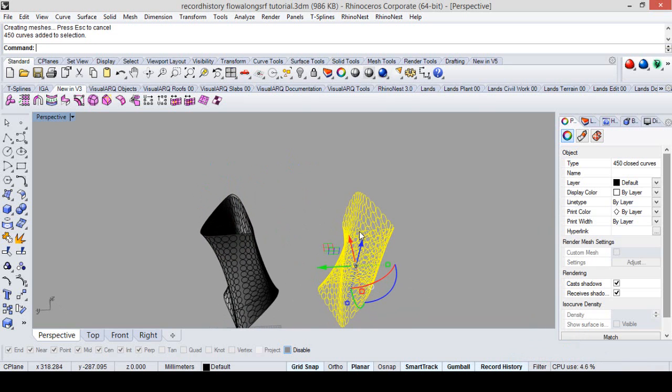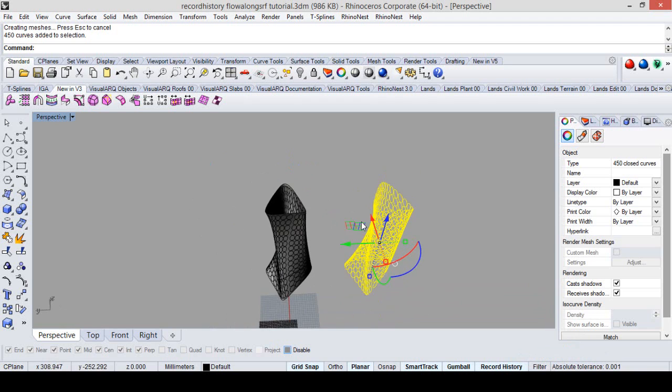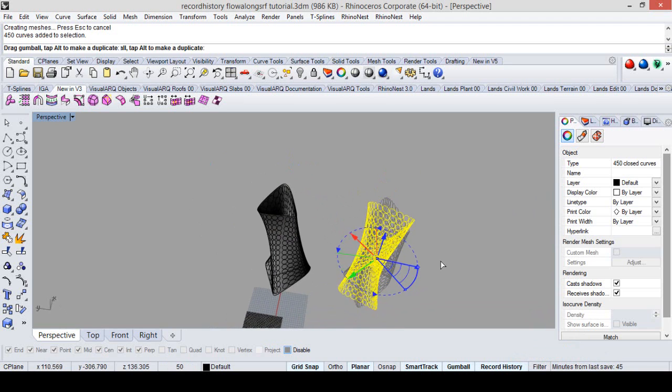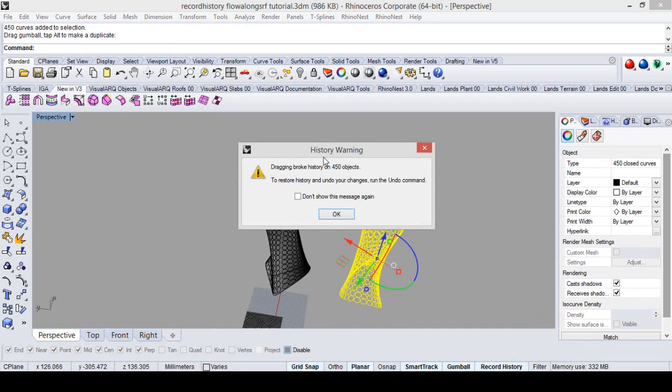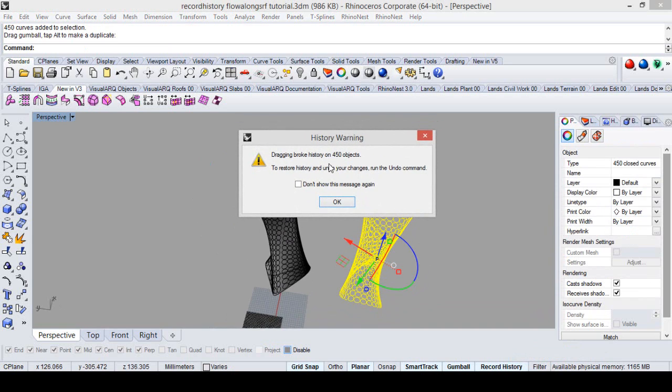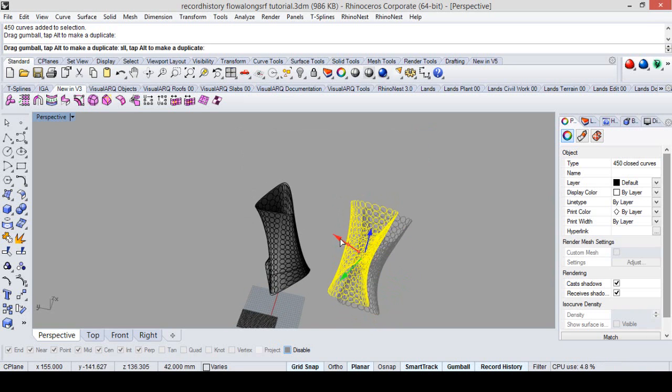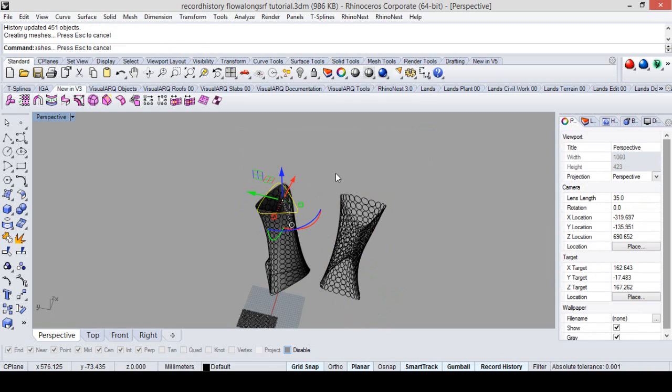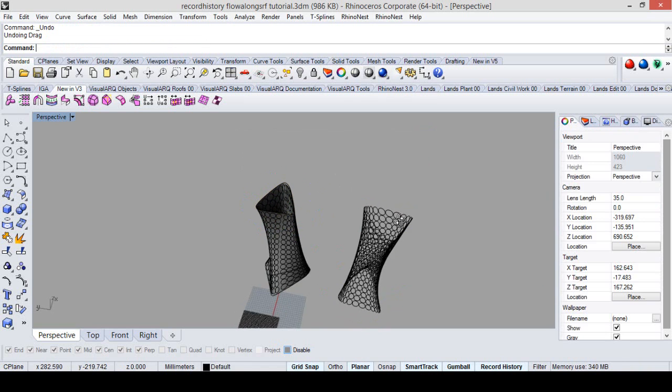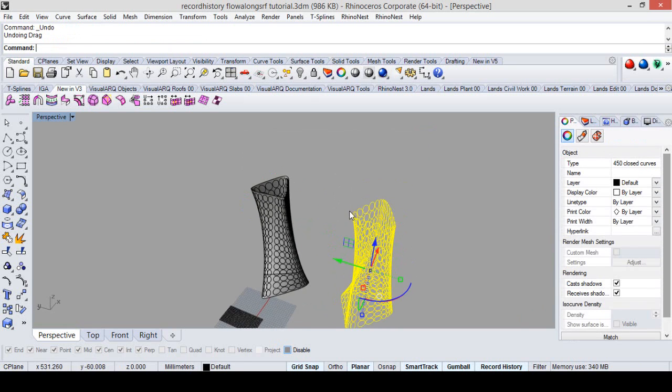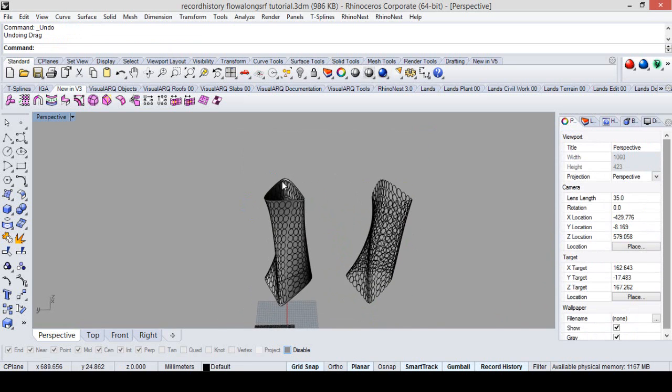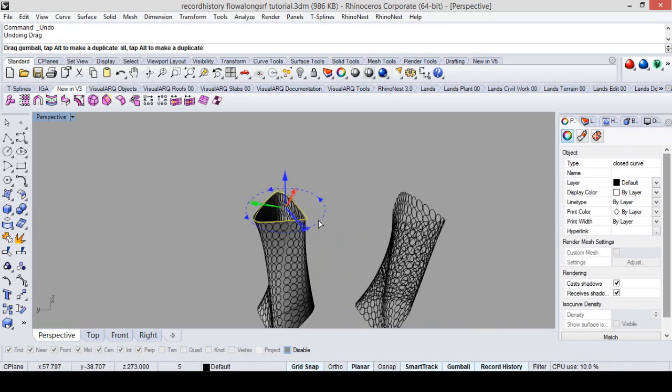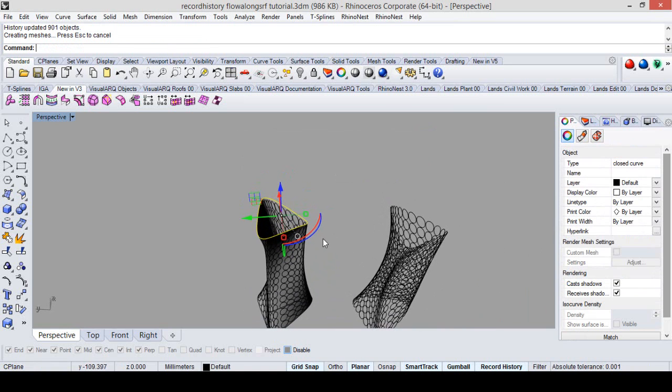If you just started to use this command, it could be helpful. When you rotate it, here appears the warning that it breaks the history. You can press OK and then it really breaks it. Or you can just press Ctrl Z and it will return you to the beginning. And then it works again.